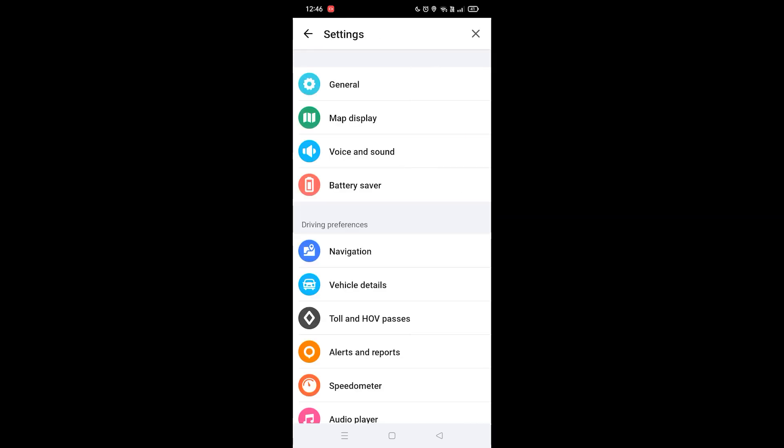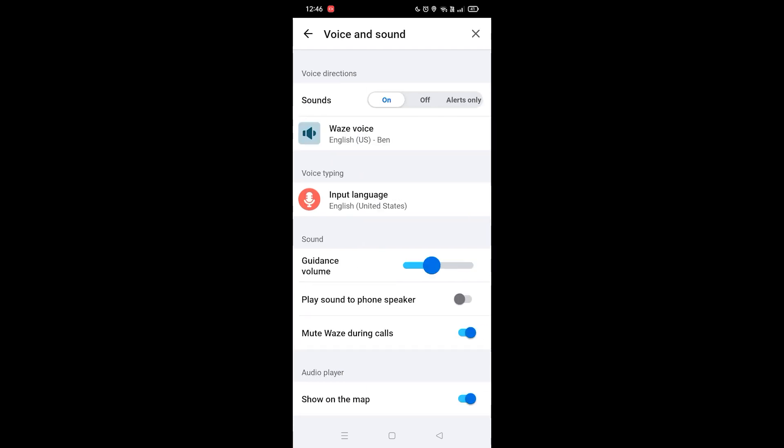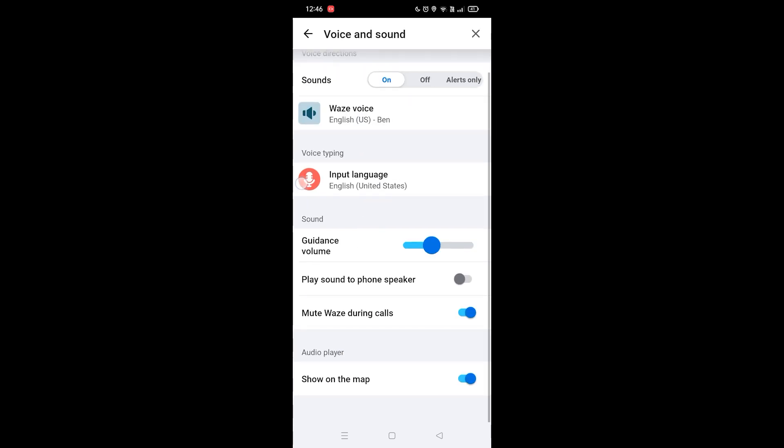Here you're going to see the Voice and Sound option which is the third one. You want to click on that and then you want to click on the input voice typing input language.